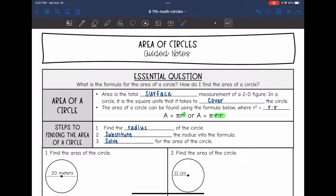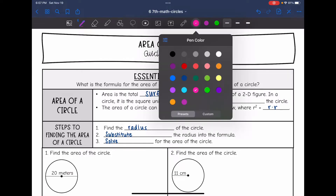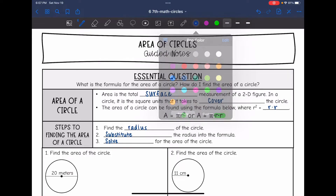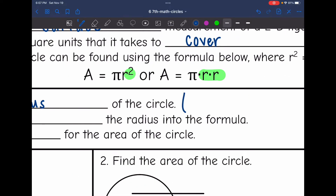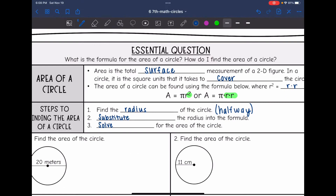The steps to finding the area of a circle are: first, we need to find the radius of the circle, which is halfway across the circle. Then we will substitute the radius into the formula, and then we will solve for the area of the circle.